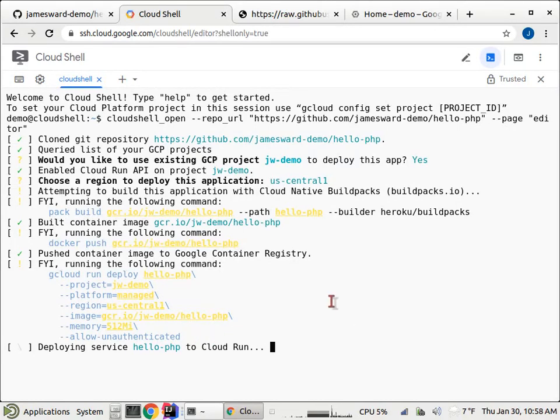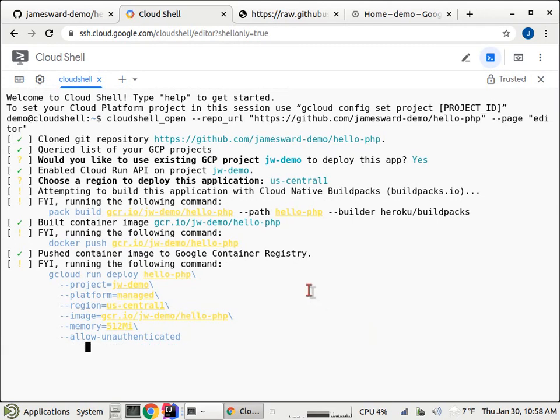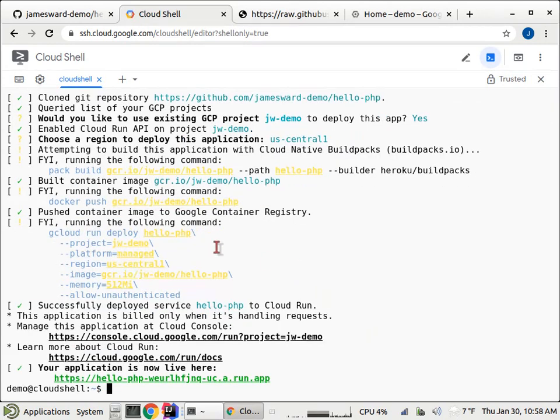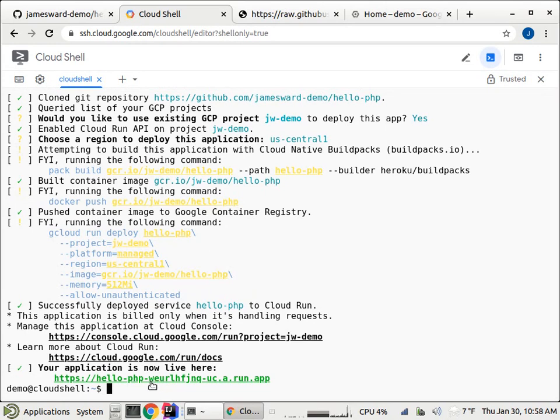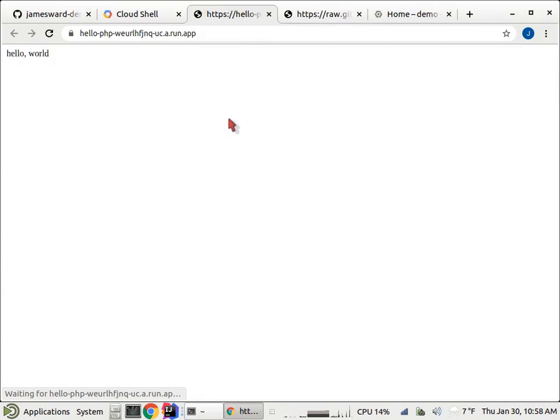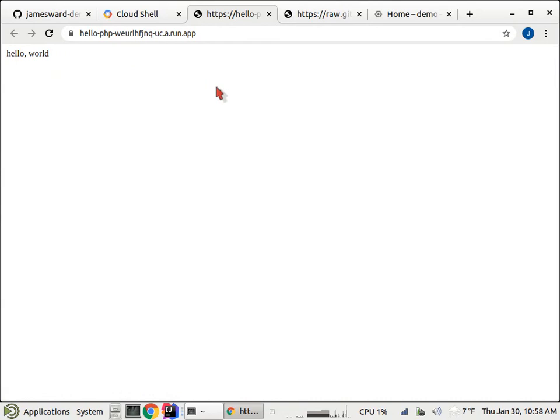So it's now deploying that service on Cloud Run. And so that will then run that container image with the PHP application. So there we go. We get our endpoint with our application up and running with HTTPS. So let's go check it out. So that'll now start up that container, start up Nginx, and then run our PHP application, which says hello world. Great.